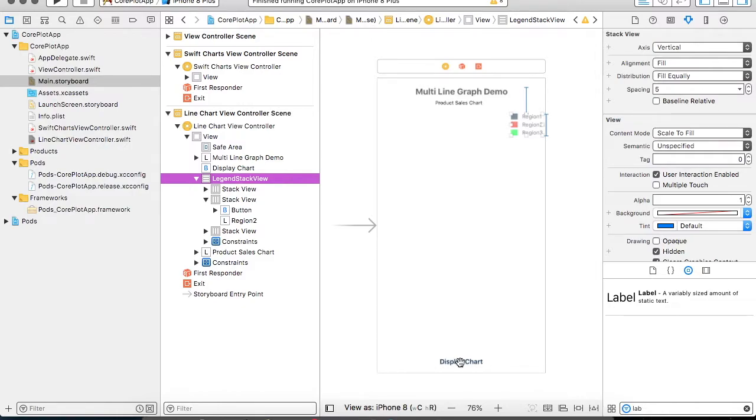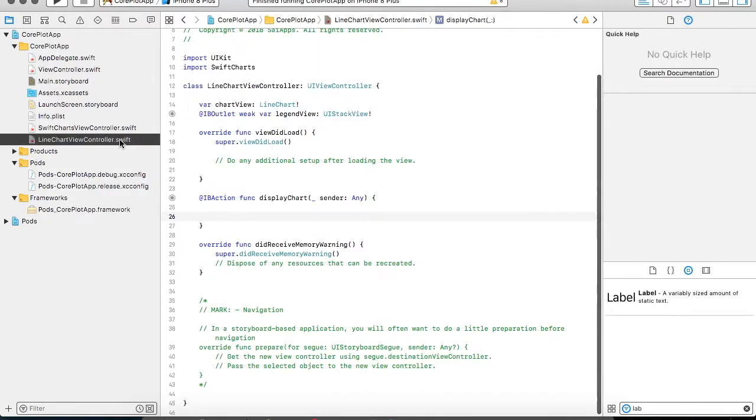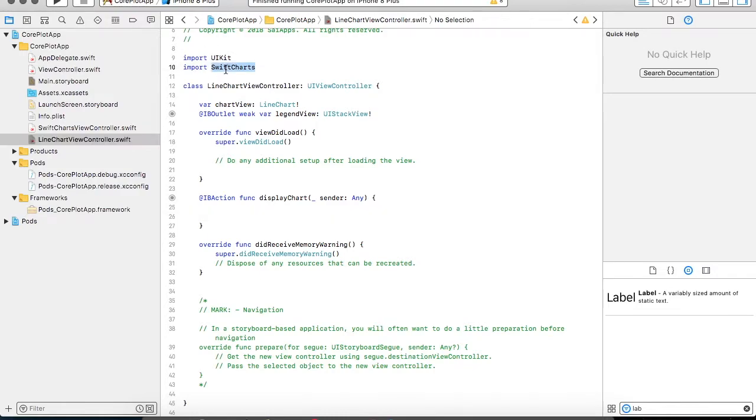So once the user clicks on display chart then only I have to display the graph as well as the legends. Now quickly we will go to our Swift file and check what all code we need to perform this operation. It's very much similar to what we have done for the bar graph, so I'll be just explaining the differences.